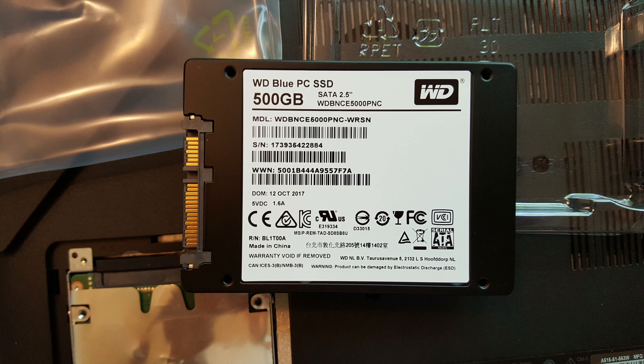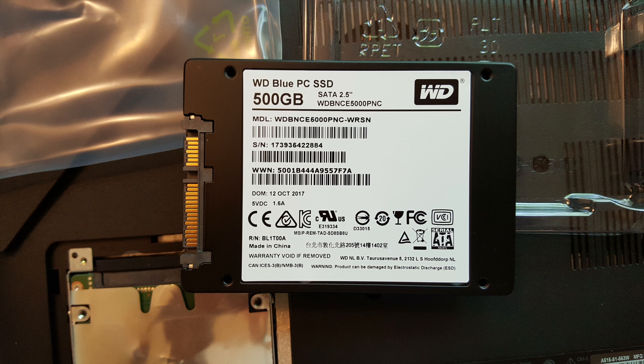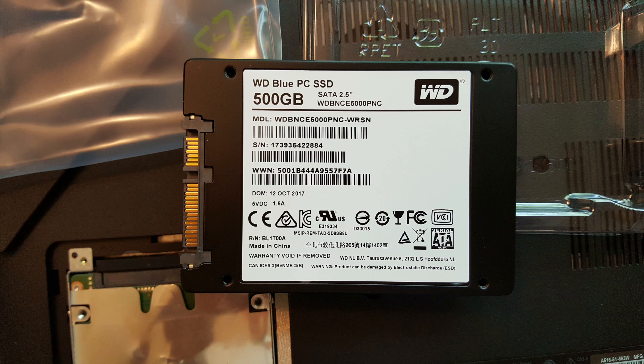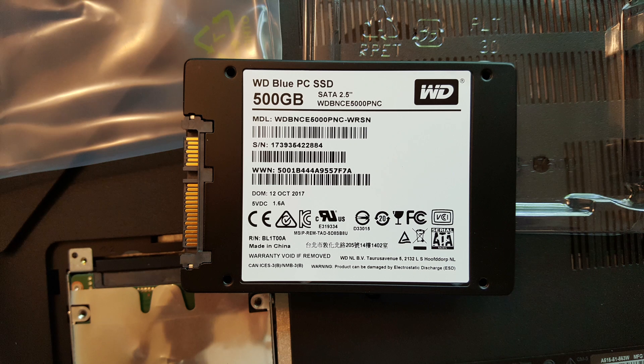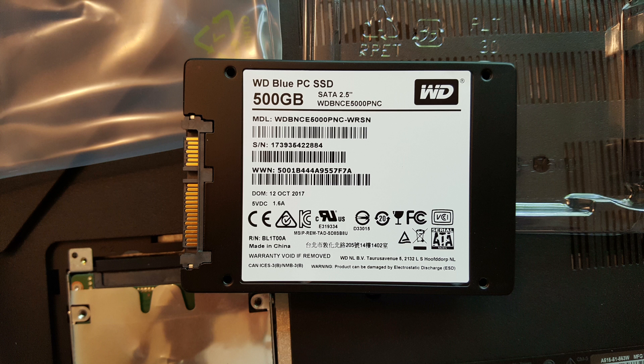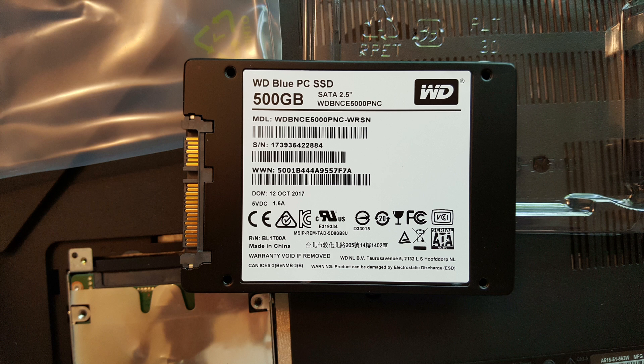Here's a close-up look of the back side of the SSD. It says WD Blue PC SSD 500 gigabytes and some other model numbers, serial numbers, and so forth.